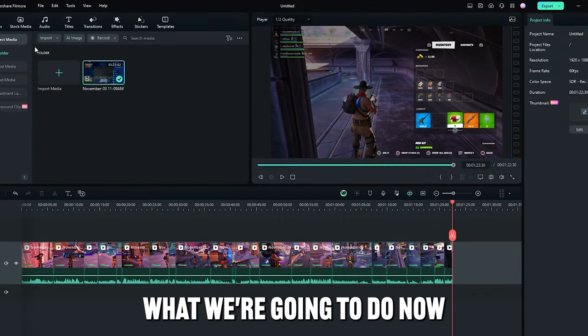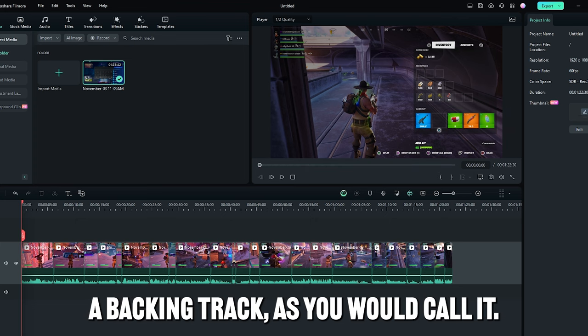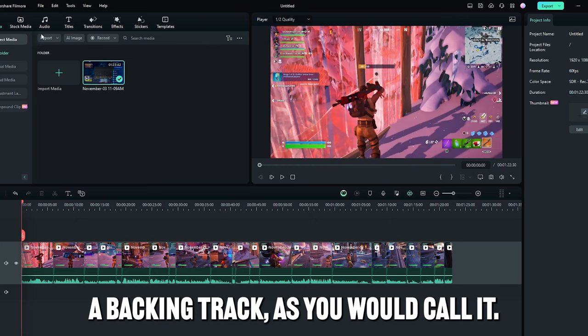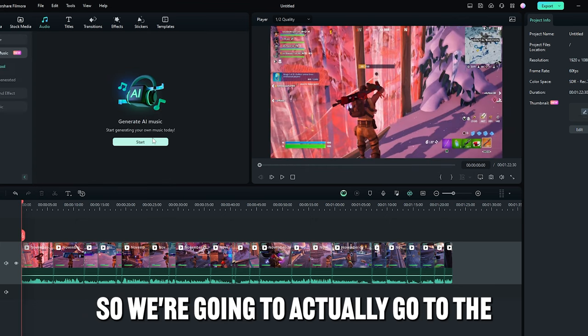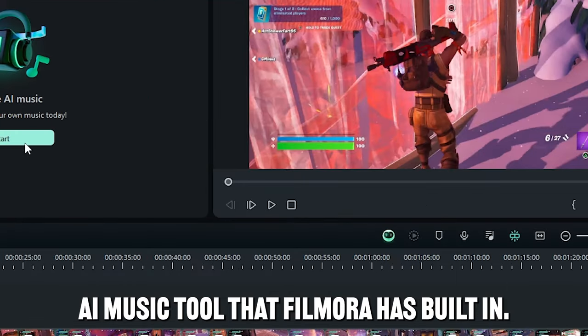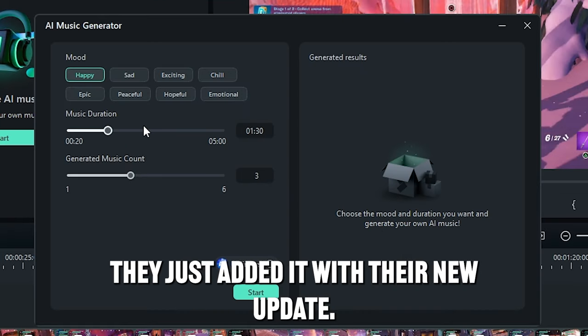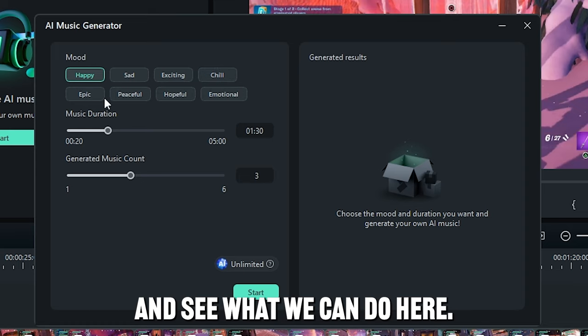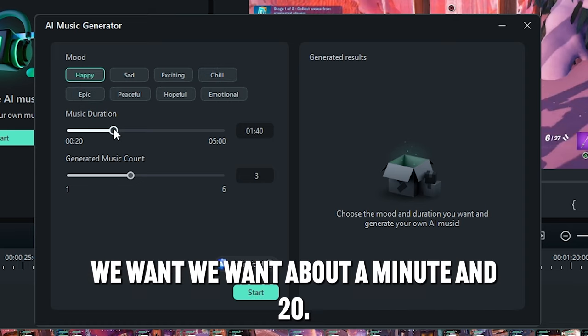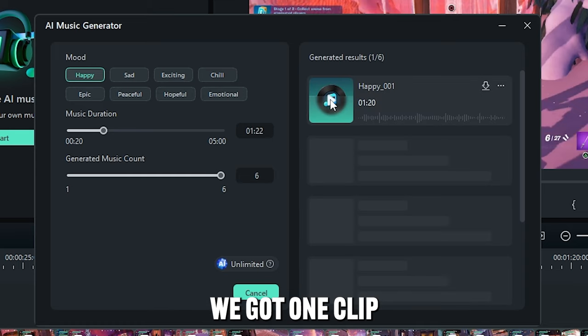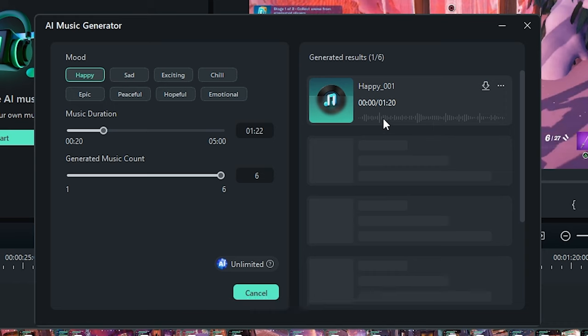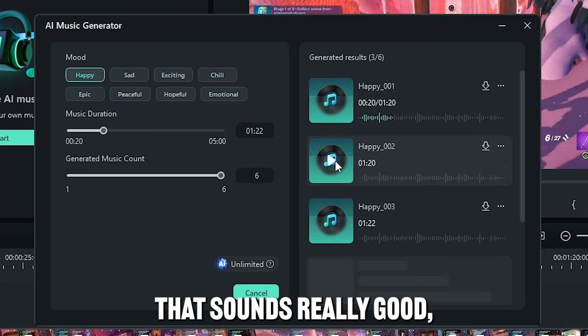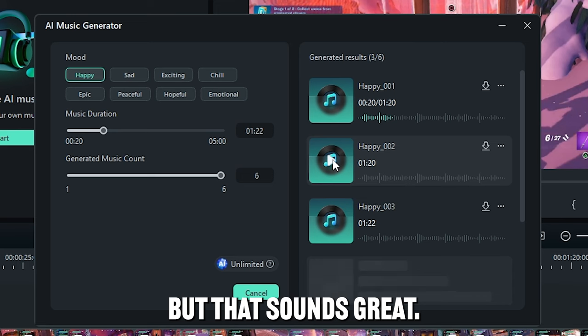What we're going to do now is we're going to add some music, a backing track, as you would call it. So we're going to actually go to the AI music tool that Filmora has built in. They just added it with their new update. Let's have a look and see what we can do here. So we want some happy, we want about a minute and 20. Alright, we got one clip. Let's have a look.